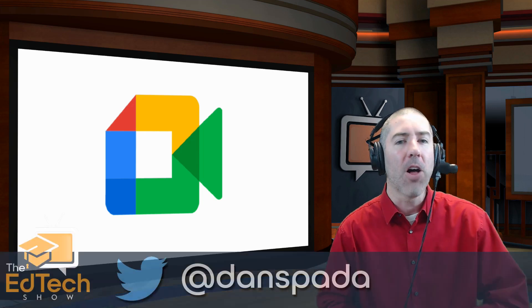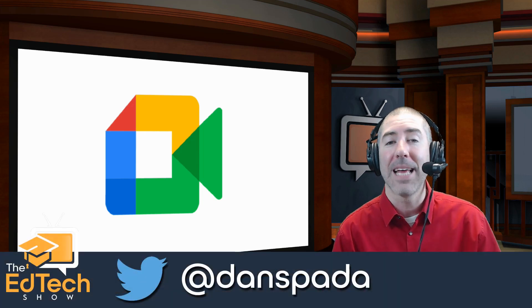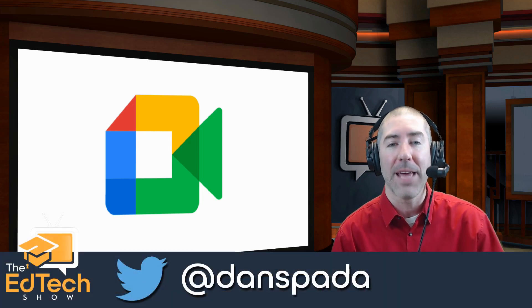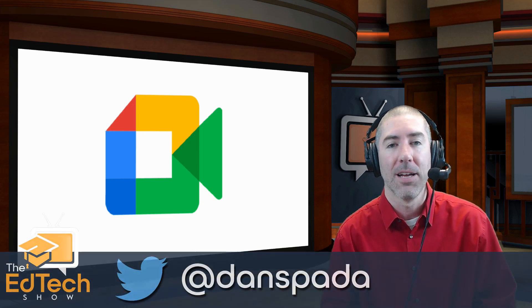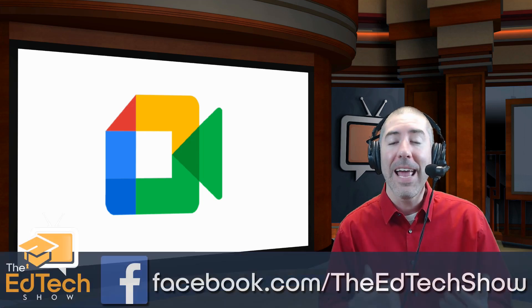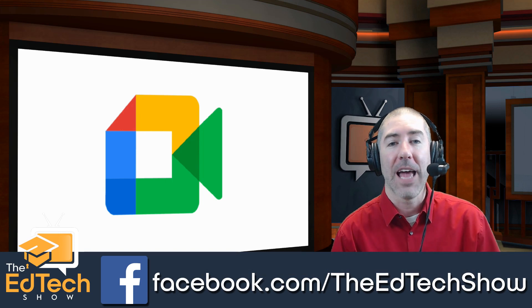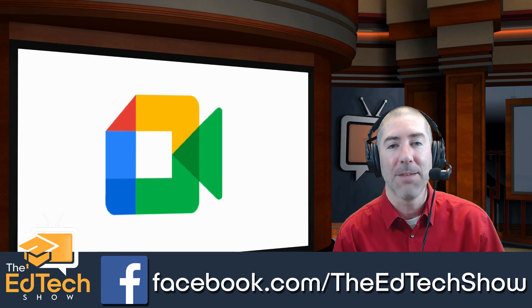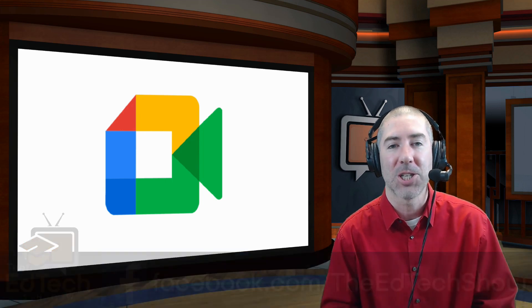And if you haven't followed me yet on Twitter, please take a second and follow me at Dan Spada, and on Facebook at facebook.com slash TheEdTechShow.